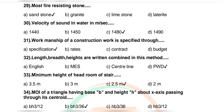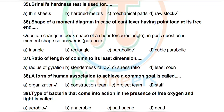Question 34: Moment of inertia of a triangle having base b and height h about the x-axis passing through its centroid — options: bh³/12, bh³/36, hb³/36, hb³/12. Correct answer: bh³/36. Question 35: Brinell hardness test is used for — options: thin sheets, hardened metal, mechanical parts, raw stock. Correct answer: raw stock. Question 36: Shape of bending moment diagram for a cantilever carrying a point load at its free end — options: triangle, rectangle, parabolic, cubic. Correct answer: parabolic.